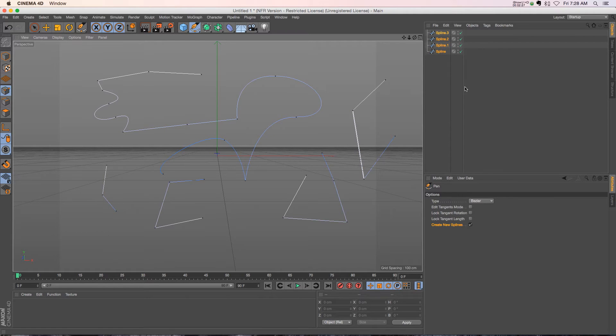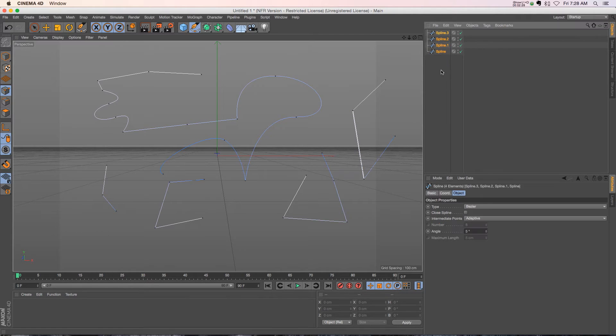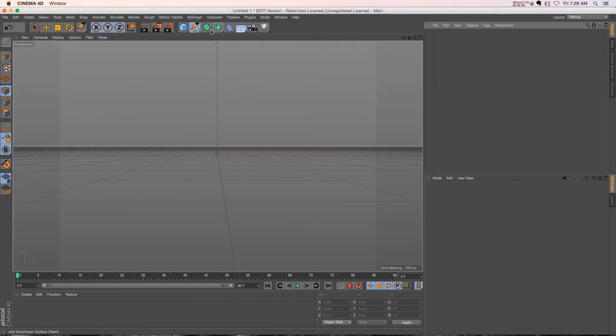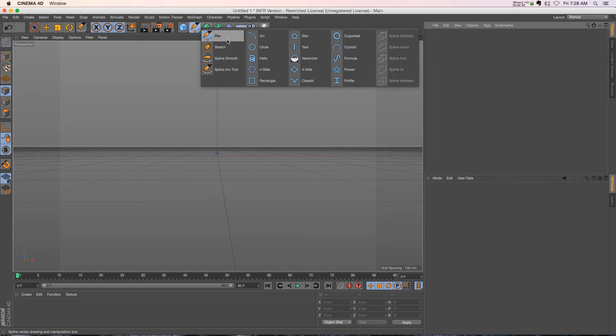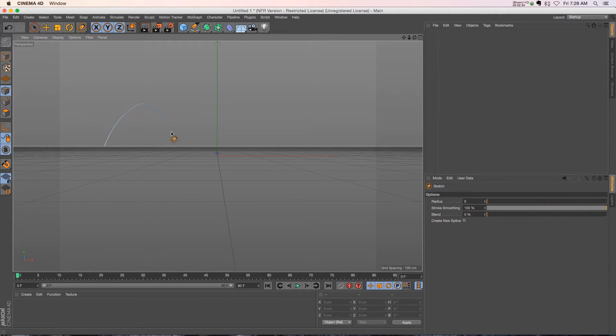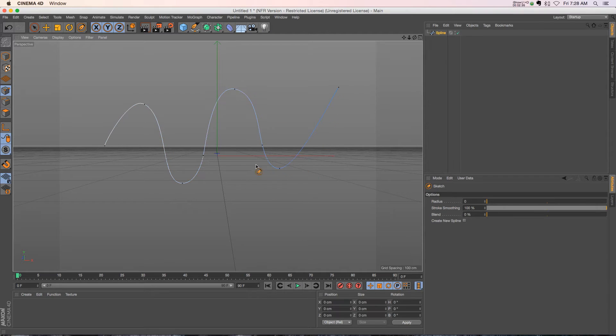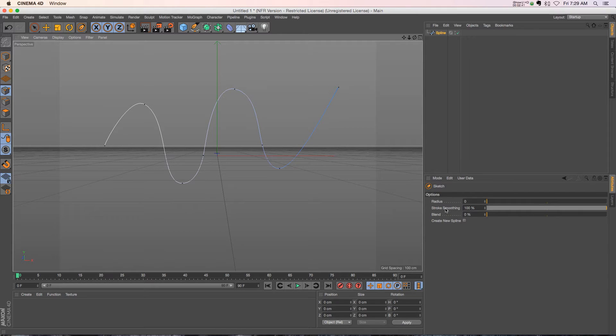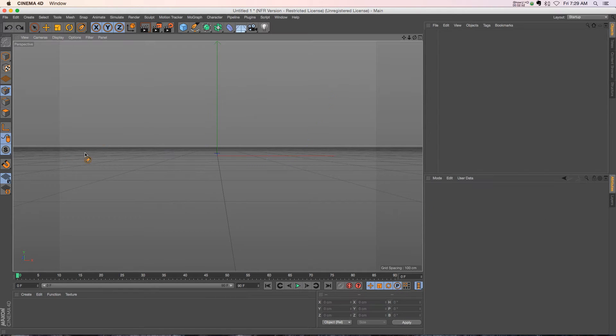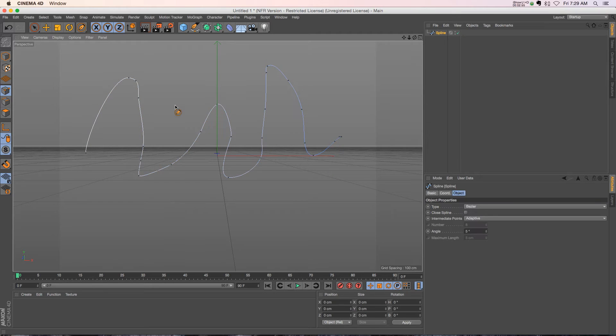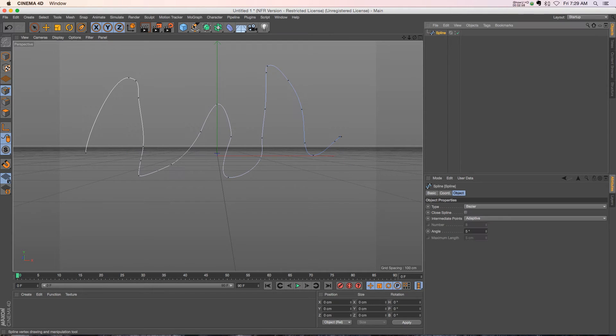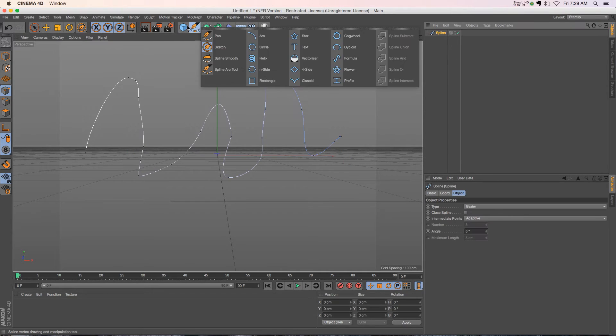Alright, so that's the regular old pen tool. We also have this new sketch tool. So if we just draw and sketch, it's going to smooth out your spline that you sketch. We have this stroke smoothing right here, it's at 100%. So if you kick it down a little bit and we draw that on, it's not going to smooth it out quite as much.